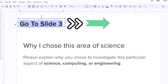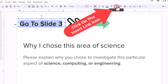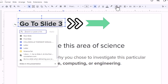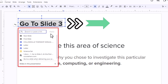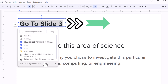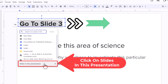Next, I am going to go up to the top and find the little chain icon. If you put your mouse cursor over it, it says insert link. I am going to click on insert link. Now in this little dialog box that opens up, you want to go to the very bottom and click on slides in this presentation. I want to link this text to a slide in the presentation.